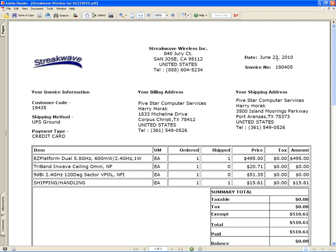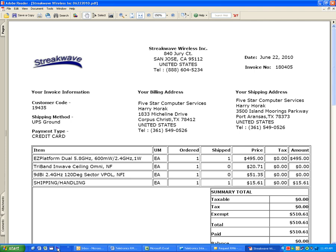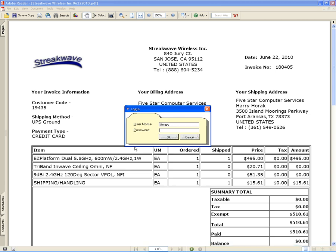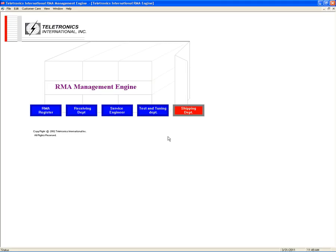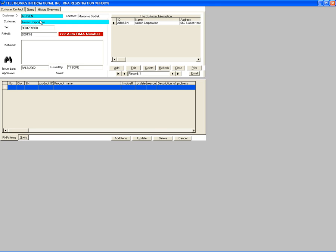This is an example of what we need to do. To create an RMA number, we open the RMA engine — click on this shortcut icon. The login username should be Chang, so click and scroll to Chang. The password is also Chang — C-H-A-N-G.